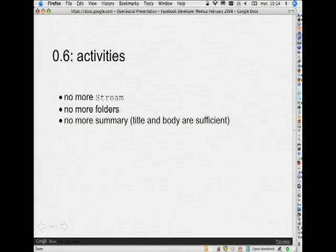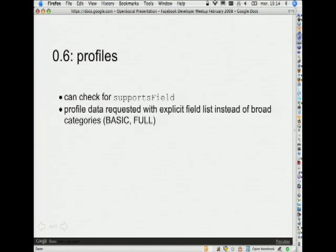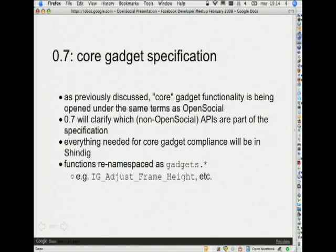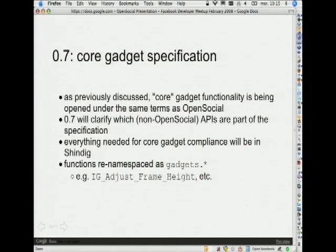The activity stream API from 0.5 to 0.6 was much simplified — some notions from 0.5 were completely removed. We also defined basic and full profiles. And 0.7 was built in a very collaborative manner. During the 0.6 timeframe, we opened a wiki on the Google group where people could look at our priority list and make suggestions about what they needed. We prioritized all that and created the 0.7 specification based on that.